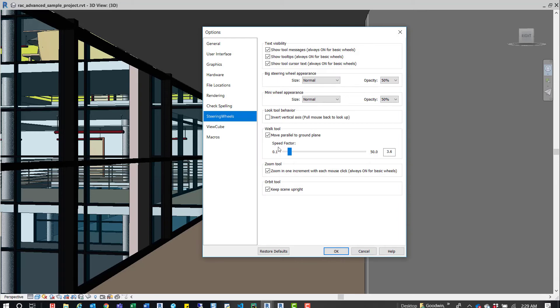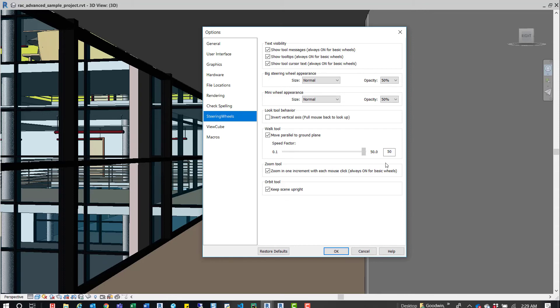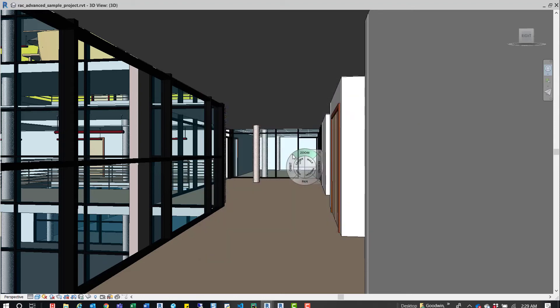And then from there, you can update the speed factor. Depending on what you have here, it's going to affect the flywheel in that way. So if it's set down to 0.1, then it'll be the slowest. If it's at 50, it'll be the fastest. So just kind of mess around and get it to where you're comfortable. But that option is in there.